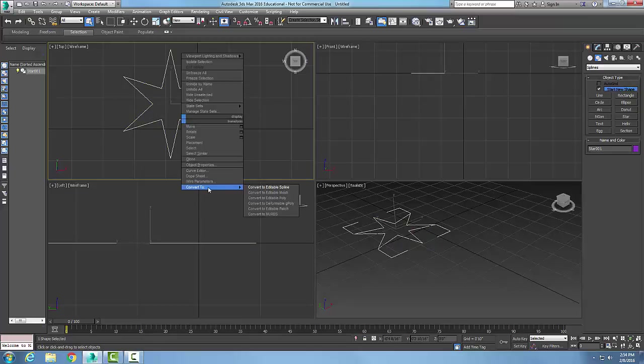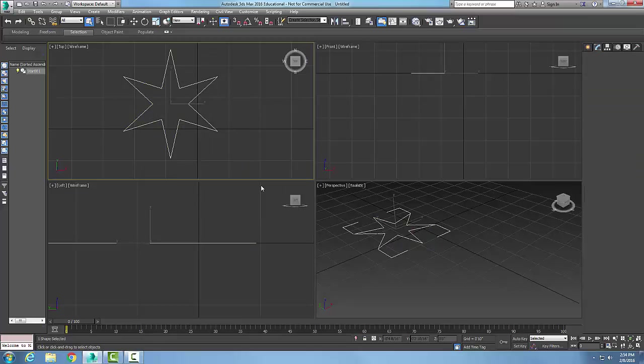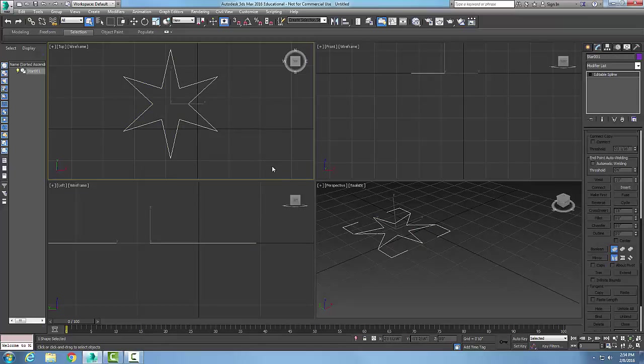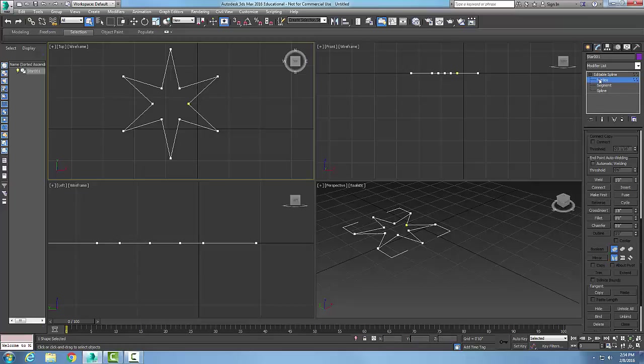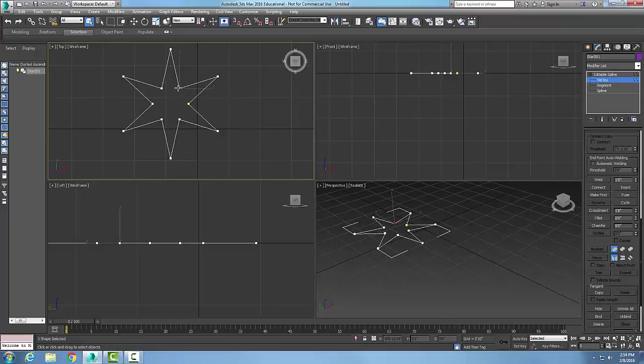I'm going to right-click and convert it to an editable spline. Now I'm going to come over here in my command panel and choose vertex as my sub-object. I'm going to pick on a vertex—you can see it's now red. I'm going to come over here to my delete button.